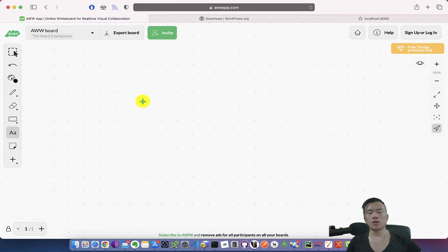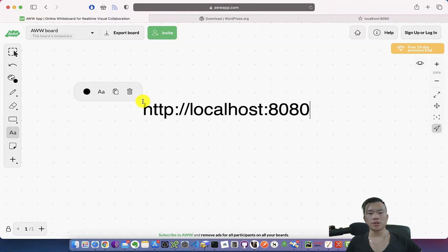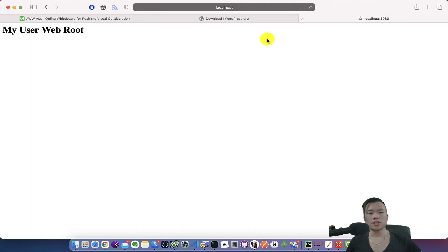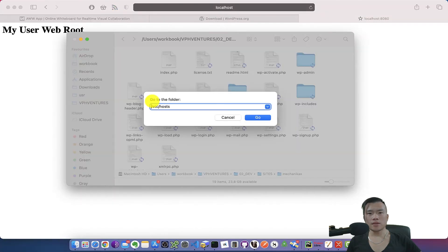I can test this by going to the URL http://localhost with the port 8080, and if you go to this URL you will see my user web root. Then you have to go to the folder etc/hosts and open the host file.